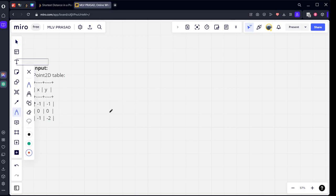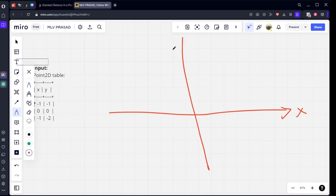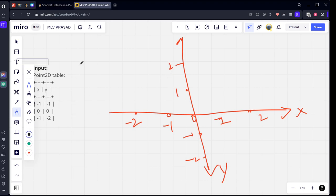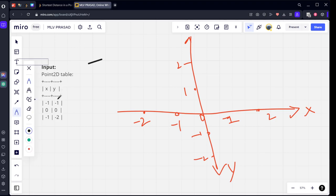Let's draw an x-axis and y-axis. This is zero, one, two, minus one, minus two. Similarly on the y-axis: minus one, minus two, one, two. The first point which they given is x comma y: minus one comma minus one. On the x-axis it's at minus one, and on the y-axis it's at minus one, so this is the point.